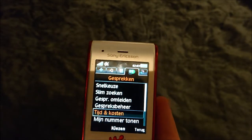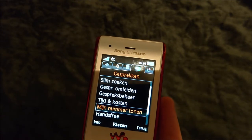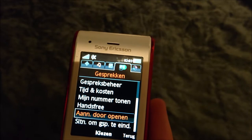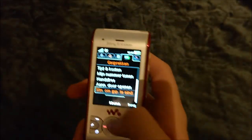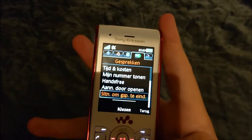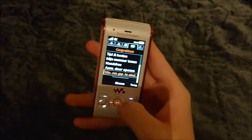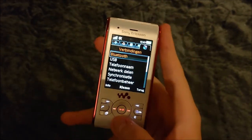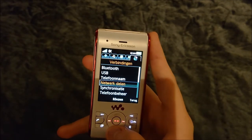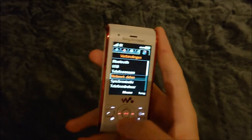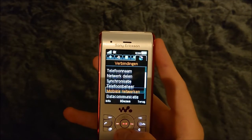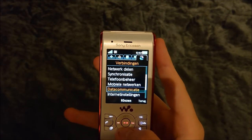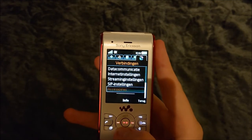Under calls: call manager, time and costs, show your number, answer mode. You can also slide down to end a call, which was a thing on flip phones too. Connections include Bluetooth, USB, phone name, and — yes — this phone had an early hotspot feature. A lot of Sony phones actually had it. Also: sync, phone manager, mobile networks, data communication, network settings, streaming settings, SIP settings, and accessories.